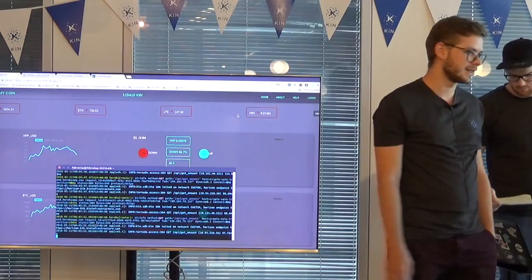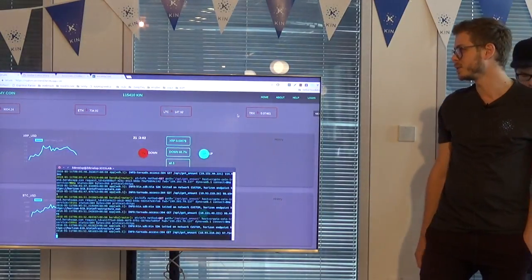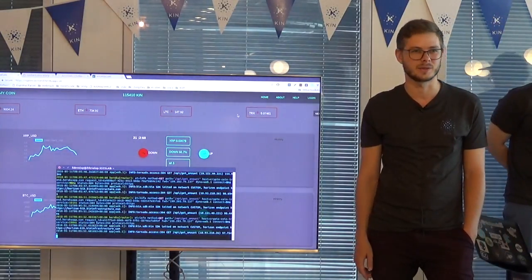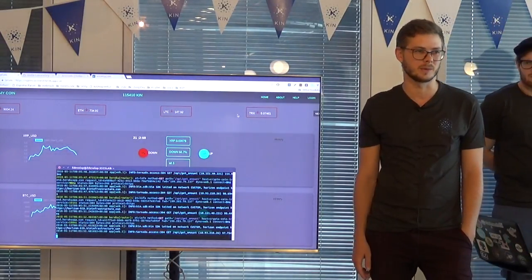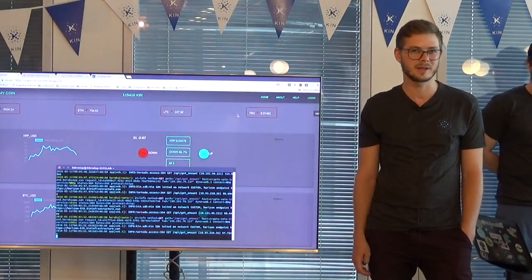We created decentralized voting on the web, connected with KinCoin.